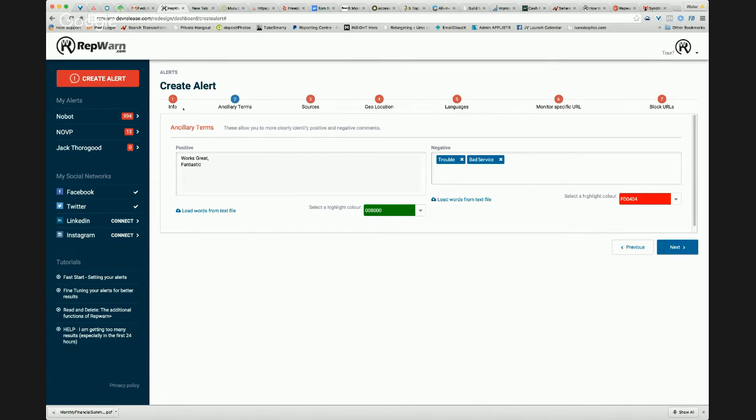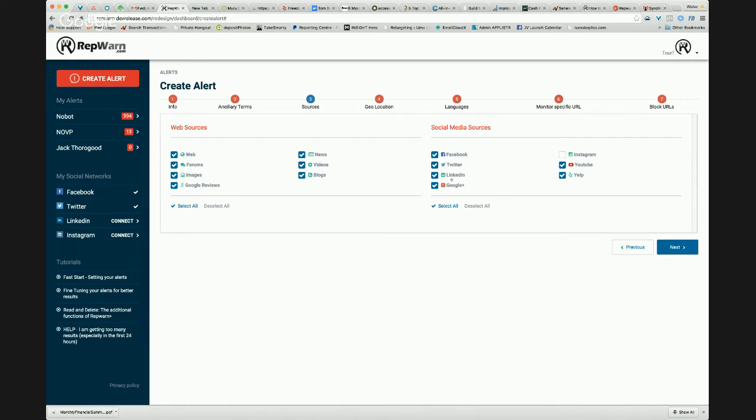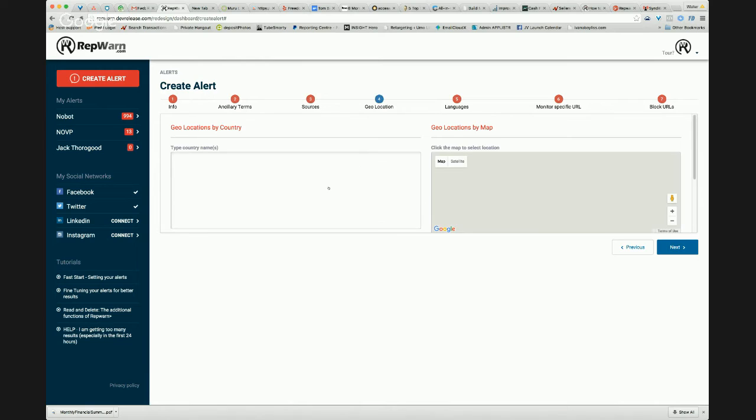So we've got our main keyword, our ancillary terms. So the ancillary terms are literally just highlights in the list. Now we can choose where to search. We can see we've got all of the web and social media there. So I can say, look, make sure we turn off or on Instagram. I'm not really interested in if somebody is posting on Facebook, for example. So I can turn off or on those different search areas.